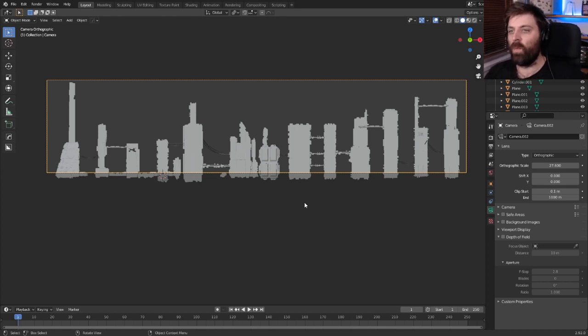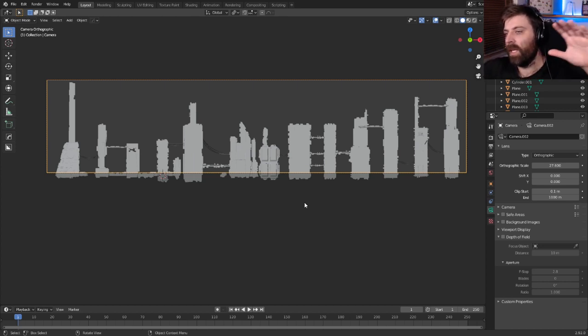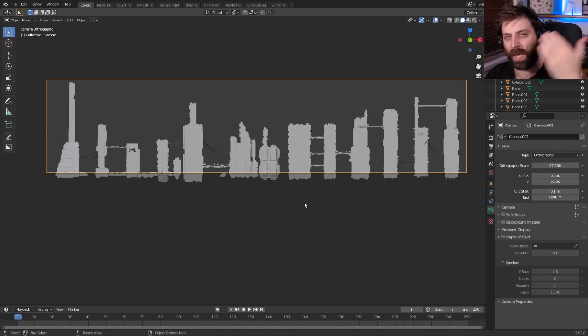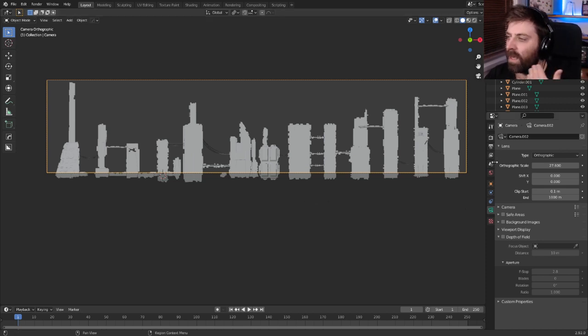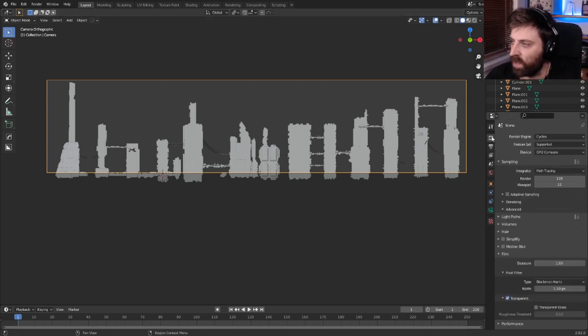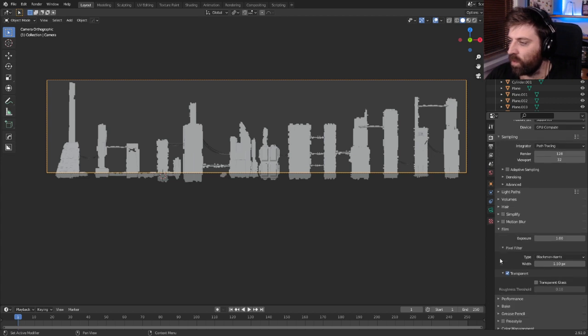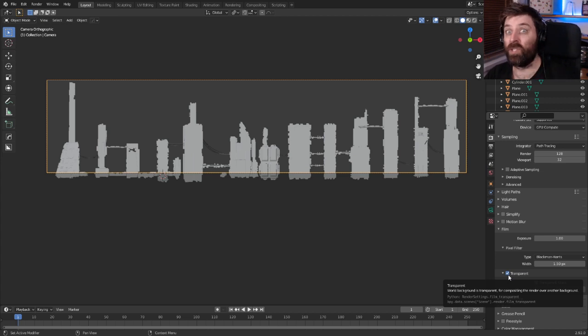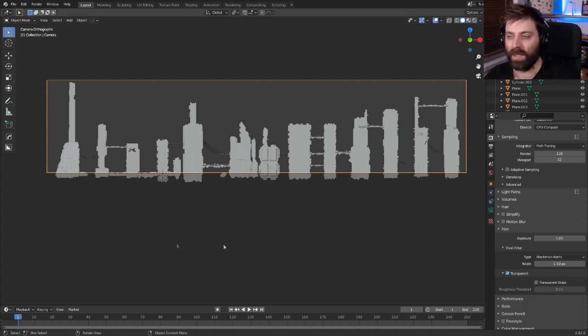So we literally have an image of all the buildings kind of like in a plane. The other thing that I do as well is I'll come into the render settings and into film and turn on transparency. So the background of the image is transparent.